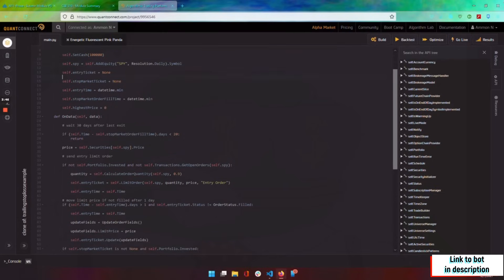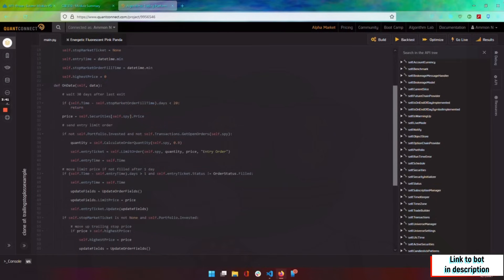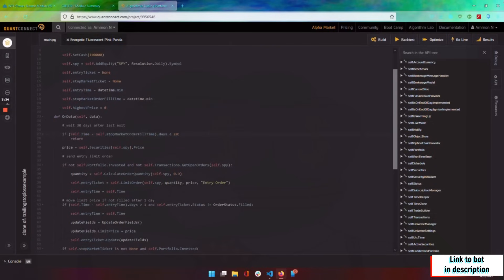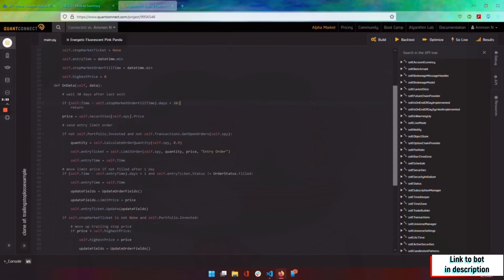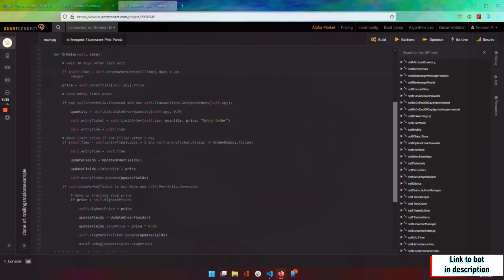And this is just some data points for the actual bot. So here we have the days that we want to wait after we exit the position. So the whole idea of this bot is we buy in at a certain time.